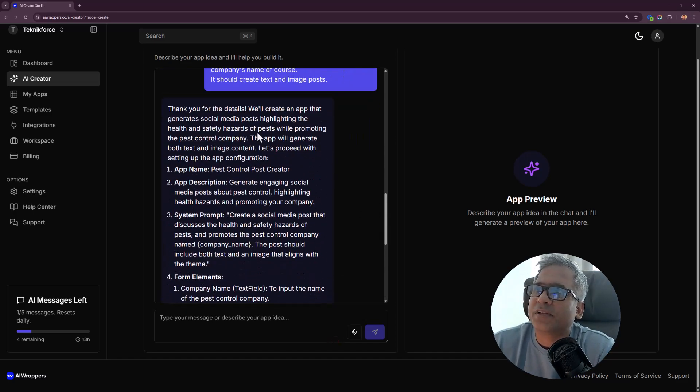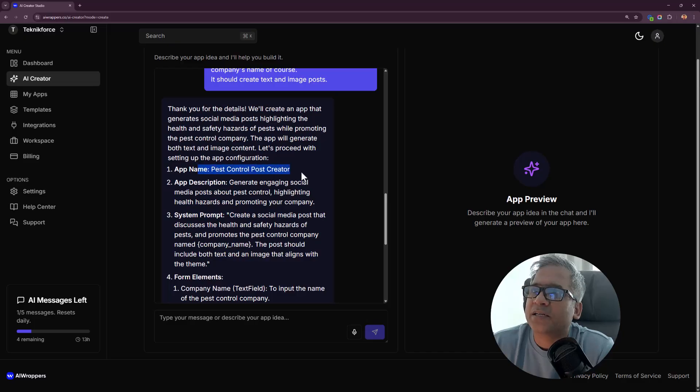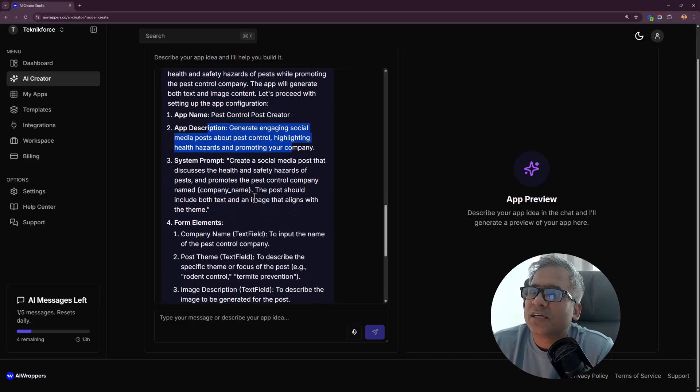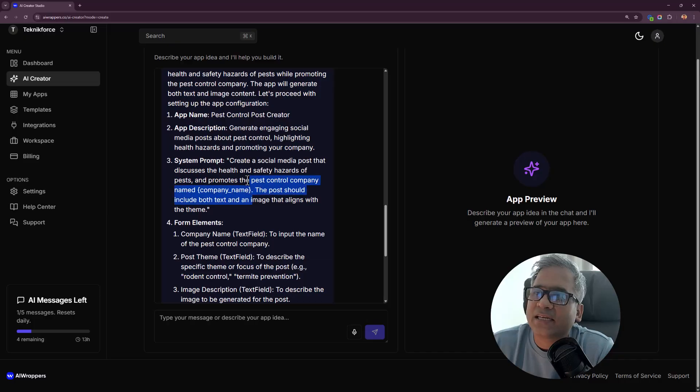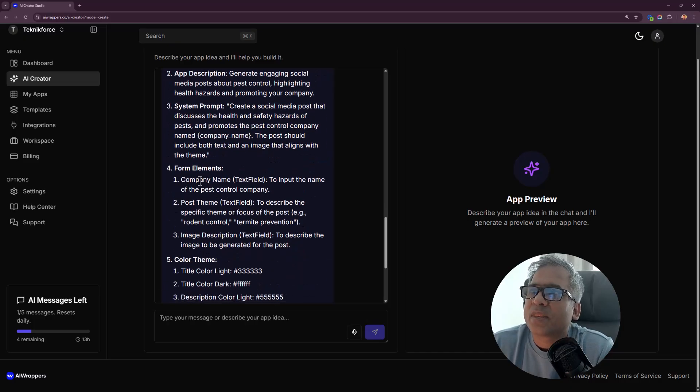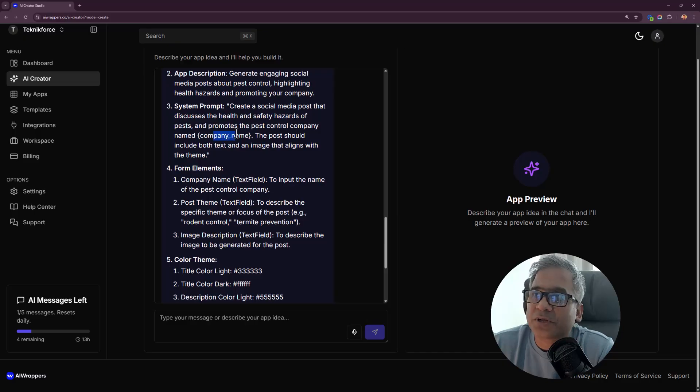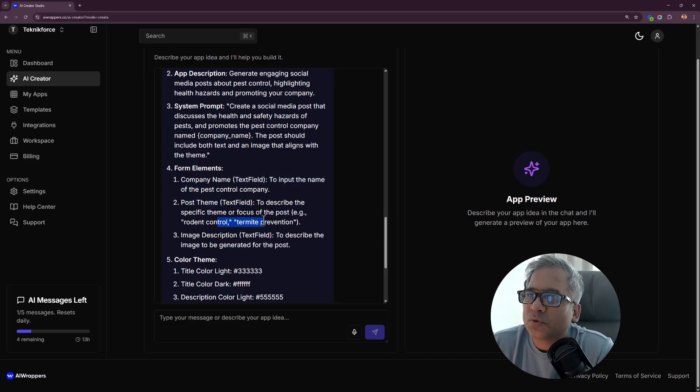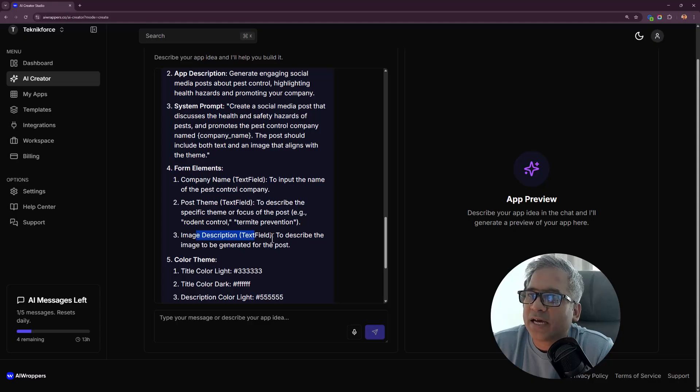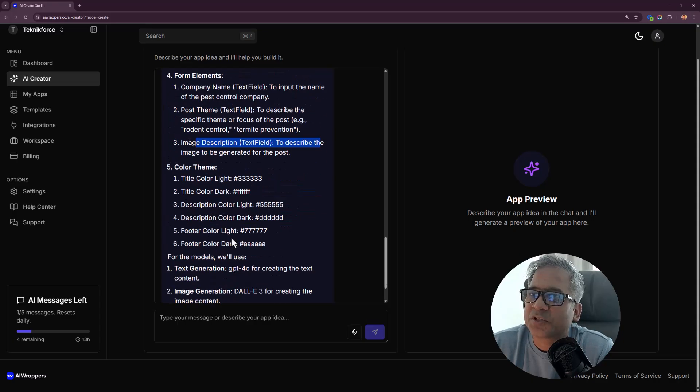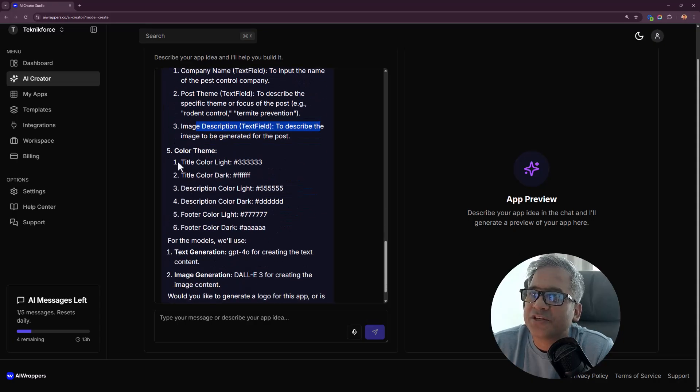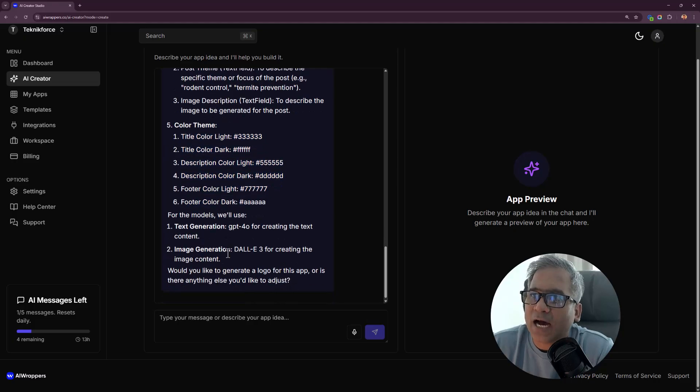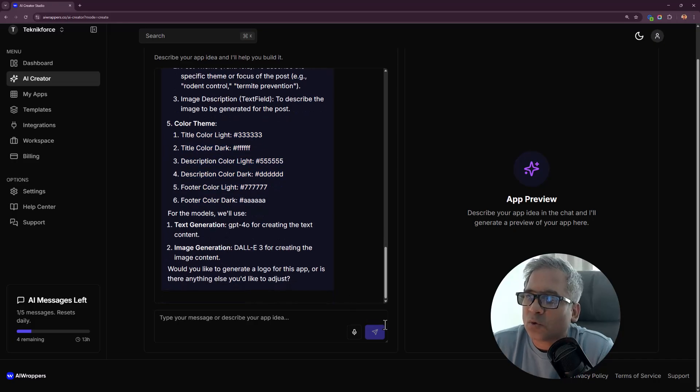Thank you for the details. We will create an app and it gives you the app name, the app description, system prompt. It created the system prompt by itself with a placeholder for the company name, form elements for company name and post theme. You can choose what post theme you want, an image description if you want to create an image, and the color theme of the app. Let's create it.